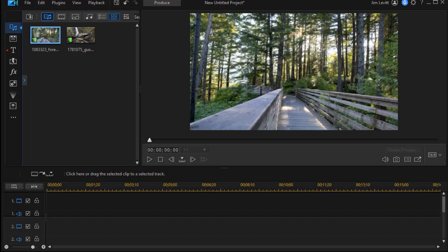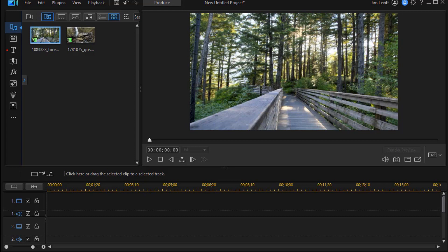In this tutorial in CyberLink PowerDirector, we'd like to show you a very simple way to split your screen so that you have one video playing on the left side and the other on the right side. We'll show you a brief example and then we'll show you the technique.